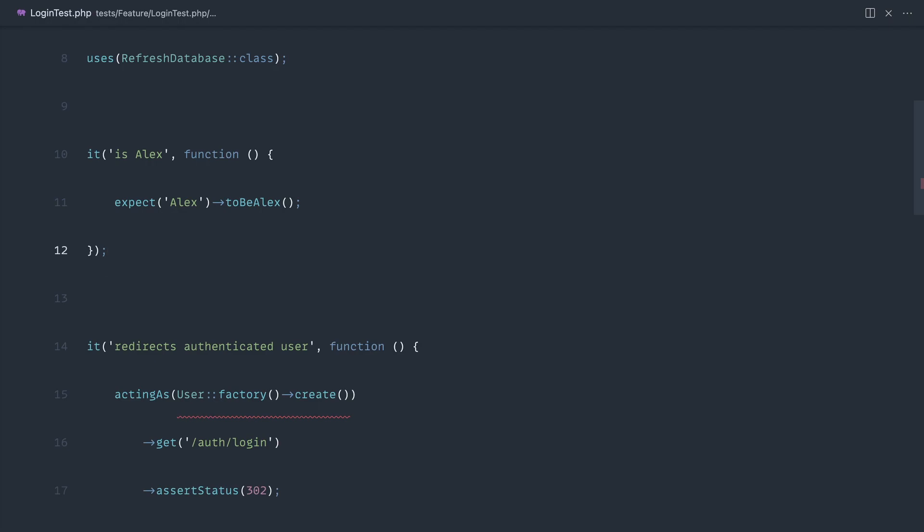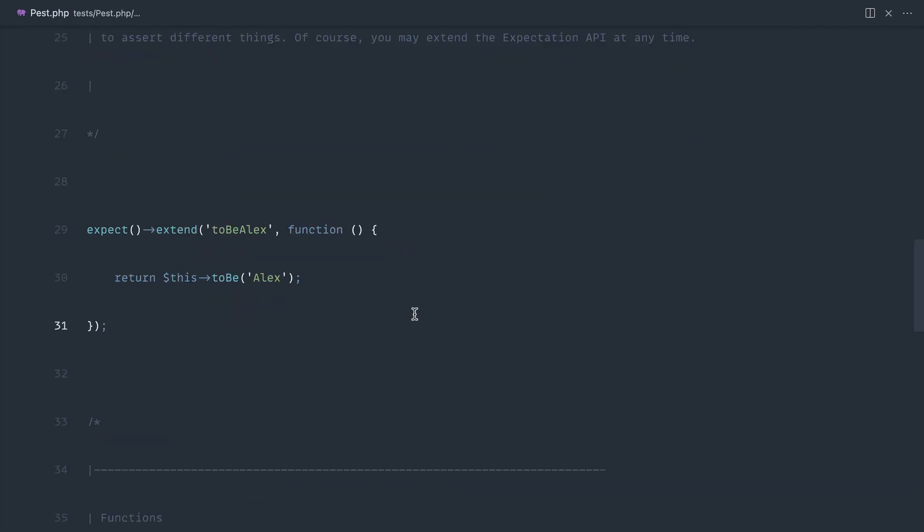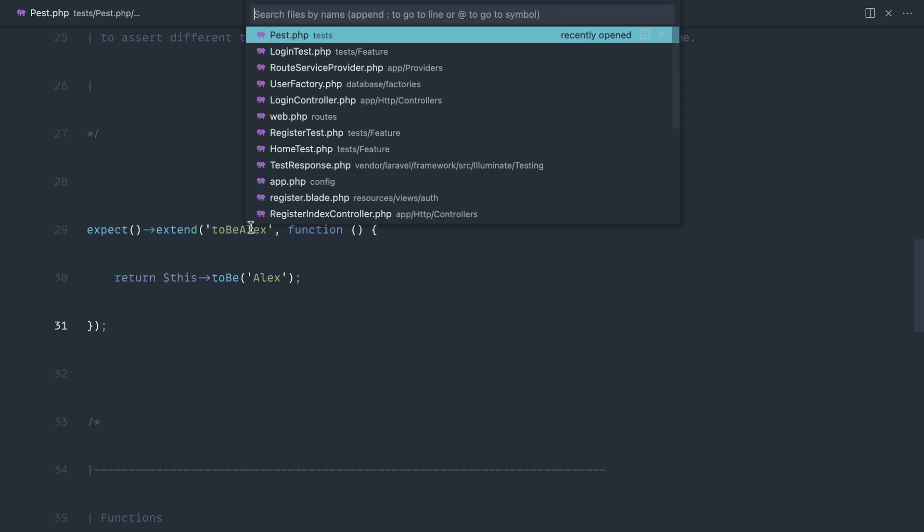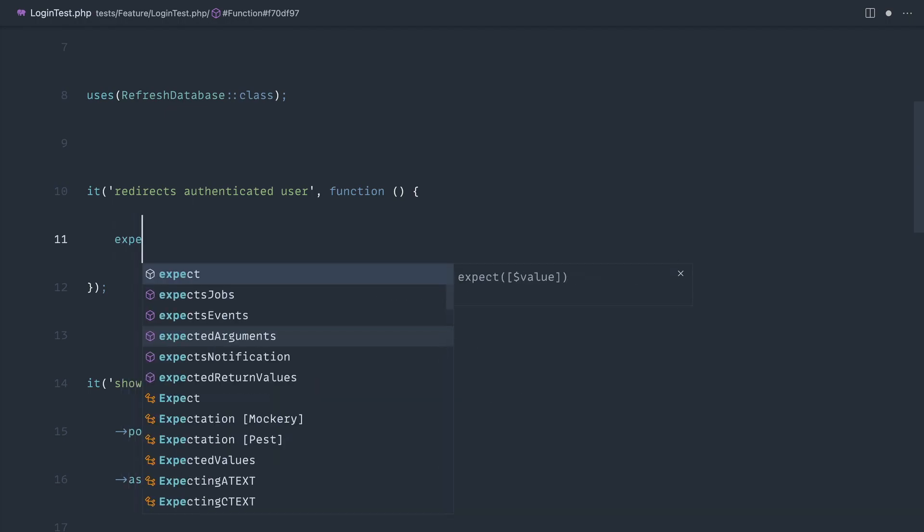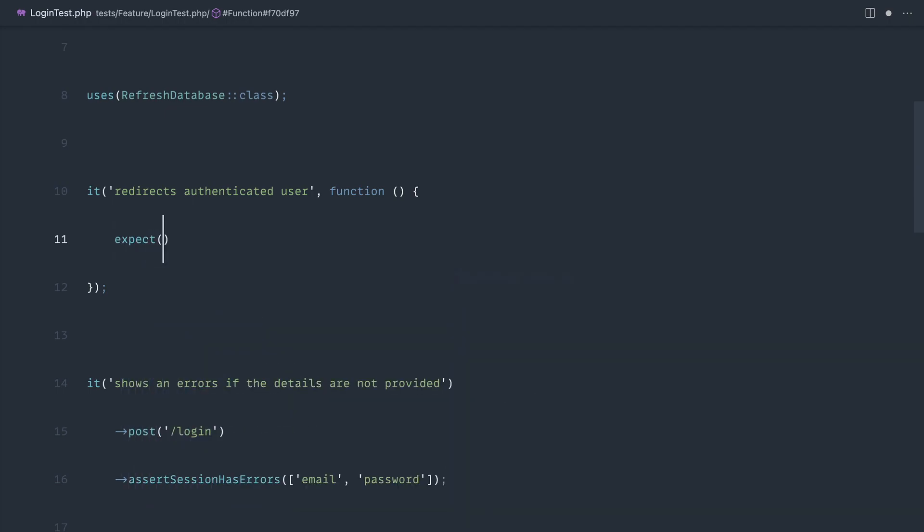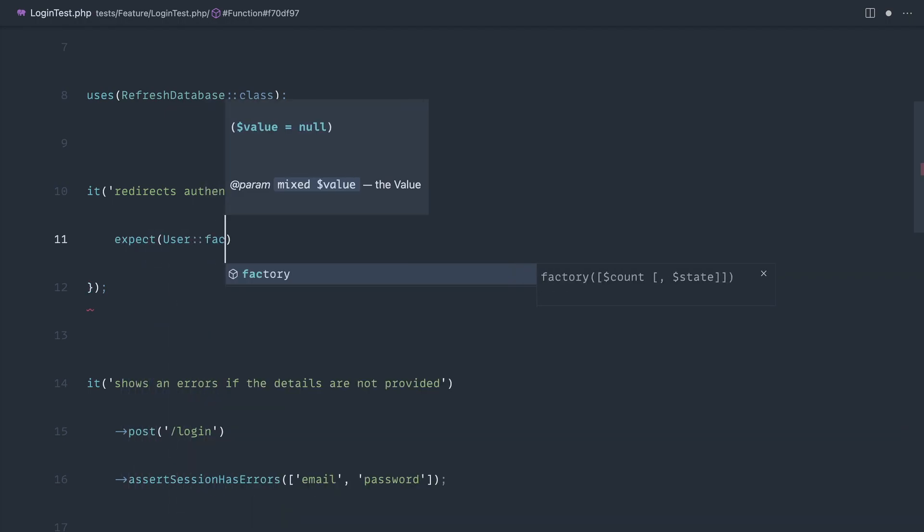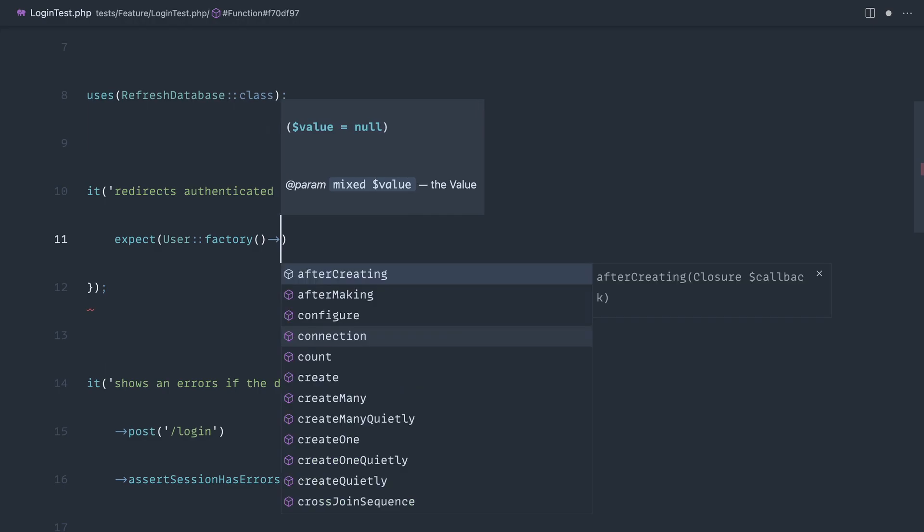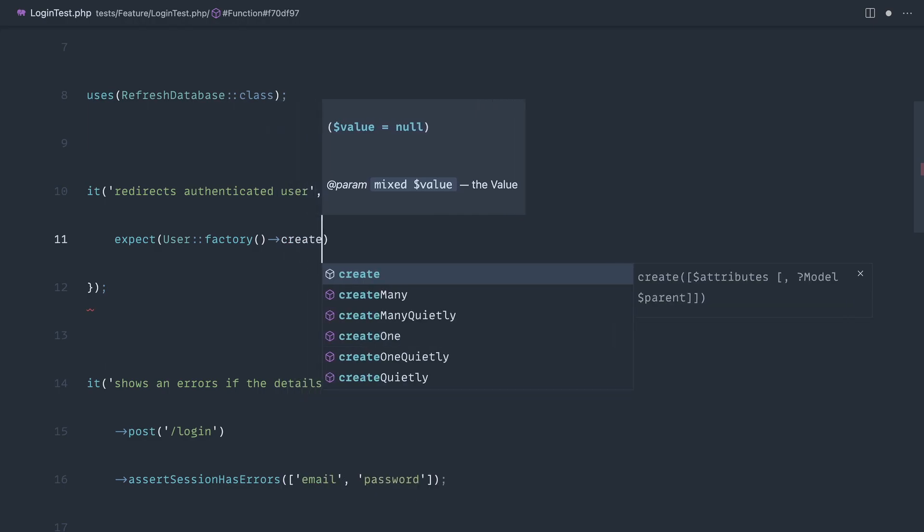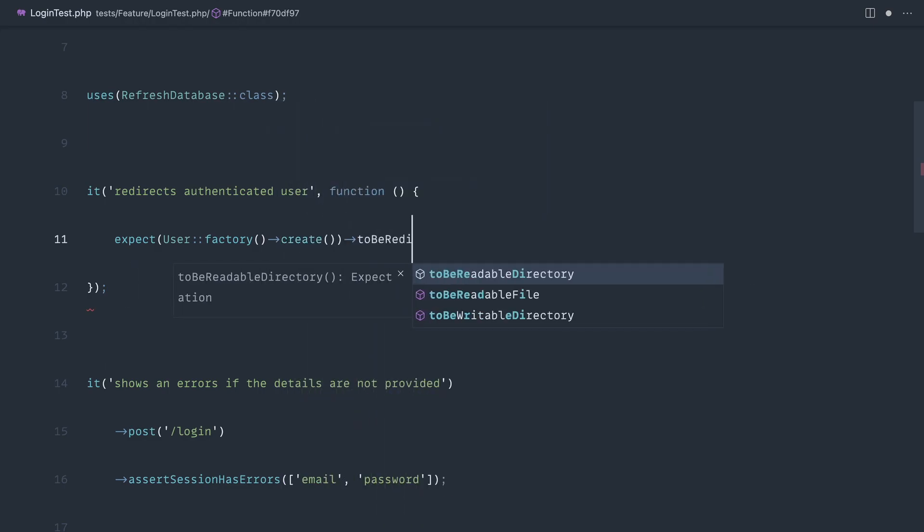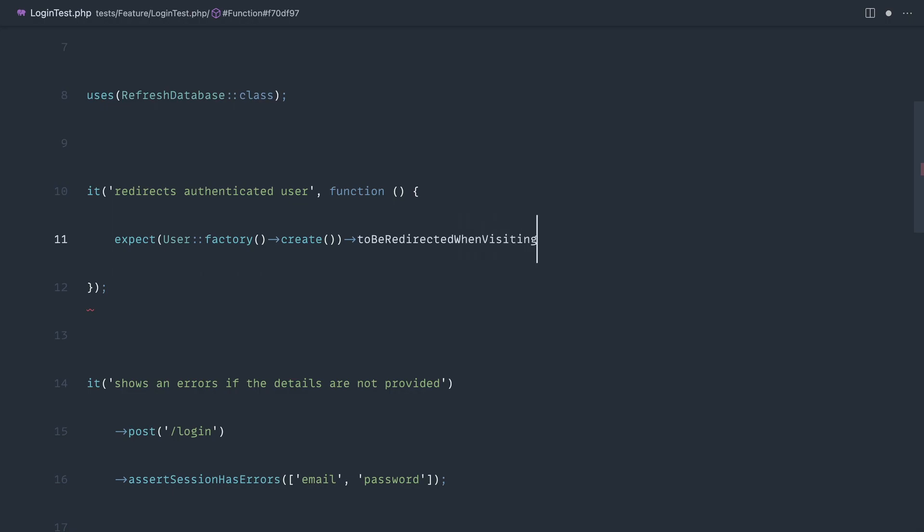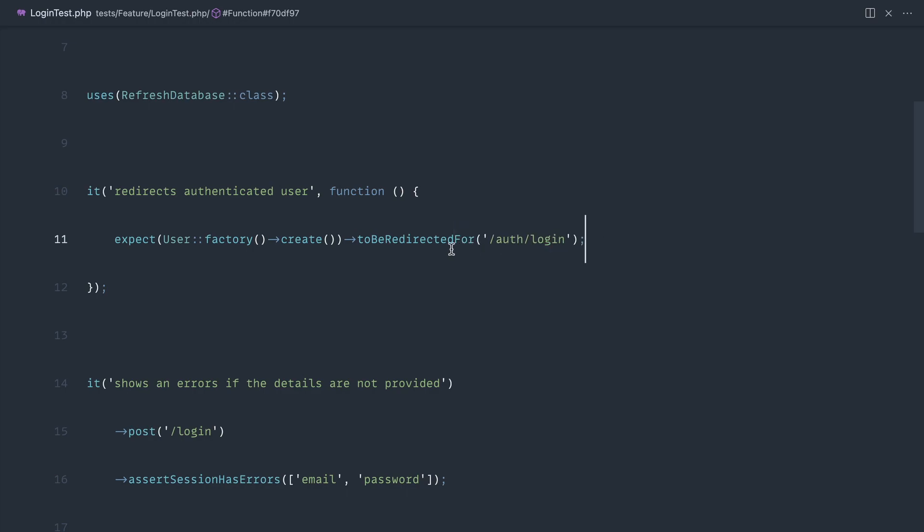You can create them for anything that you frequently repeat across your tests. We don't want to do that though - we want something more useful. We're going to create an expectation which allows us to say 'expect' and pass a user in, so a factory user, 'to be redirected' when visiting a page. Let's shorten this down and say 'to be redirected for auth login'. That's a lot shorter to write and for me at least a lot easier to read.